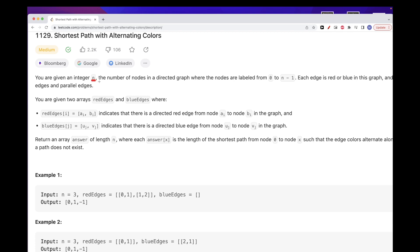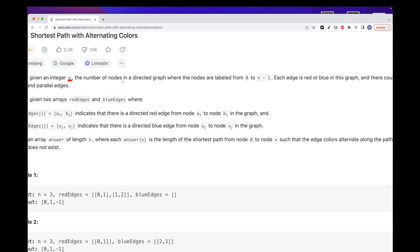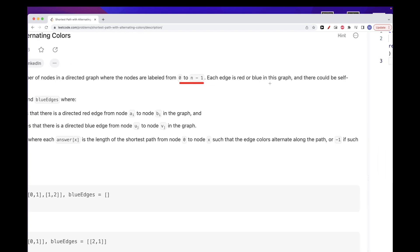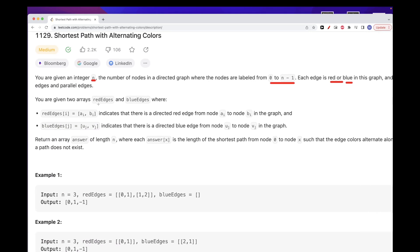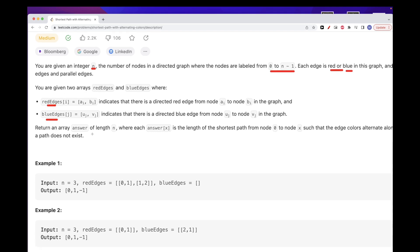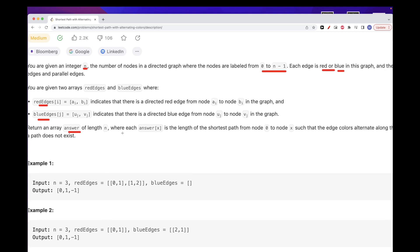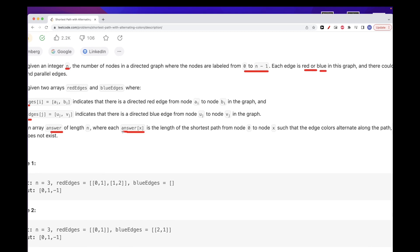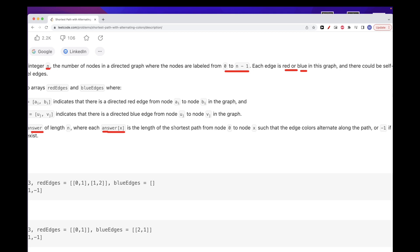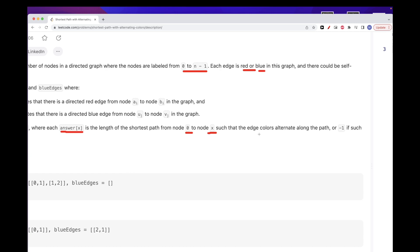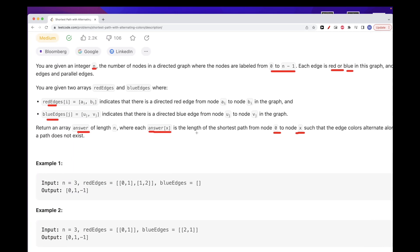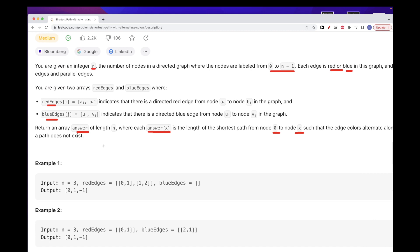We have integer n and nodes in a graph from 0 to n minus 1. Each edge can be either red or blue, and we have two lists — one for the red edges and one for the blue edges. What we want to return is an answer list where the answer at position x is the length of the shortest path from node 0 to node x such that the edge colors alternate between red and blue. If there is no such path, we return minus 1.